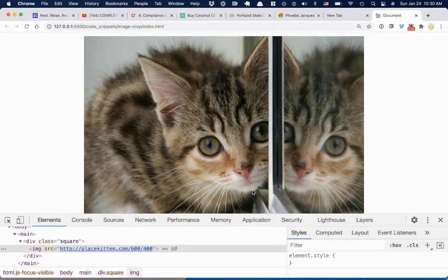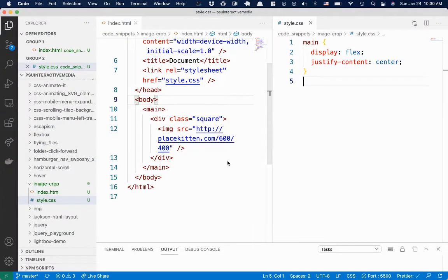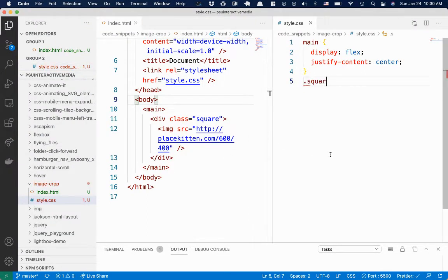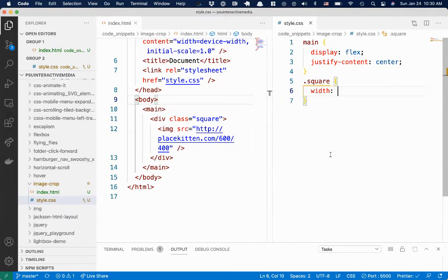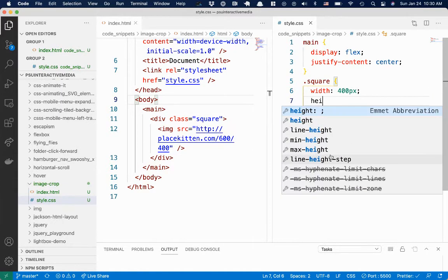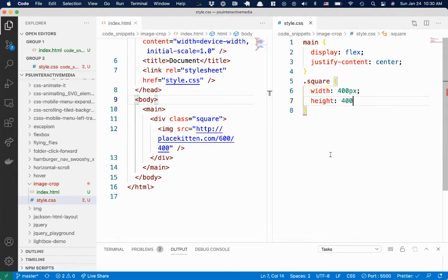And let's style that div. So I gave it a class called square. I'm going to give it a width of 400 pixels and a height of 400 pixels.